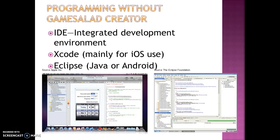Eclipse is a free open source IDE — Integrated Development Environment — that can be used with a number of programming languages. So if you're not using Creator, you generally will use Xcode, mainly for iOS, or Eclipse, which is your Android and Java.